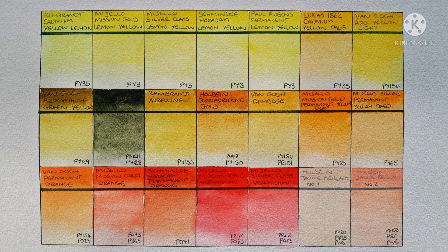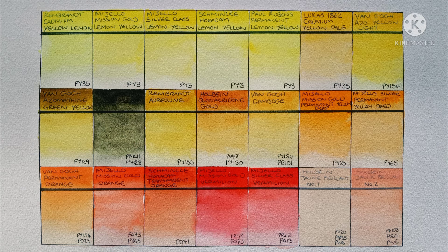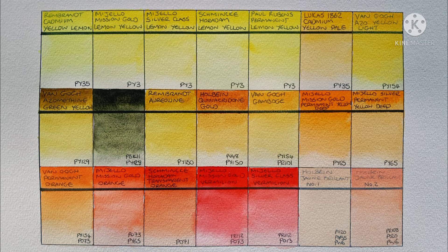So what about you? Which are your favourites from the ones painted here? And do you have any particular favourite yellows and oranges from other brands? Let me know in the comments.